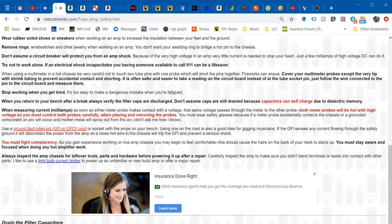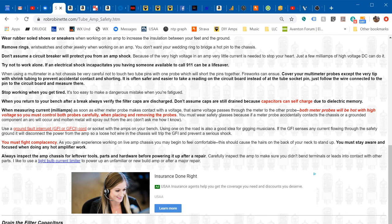Also make sure you don't have any rings or wristwatch on when you're working on a hot amp. It's very easy when you get in there to have a ring ground out a hot part and sparks will fly. Just take that stuff off before you work.